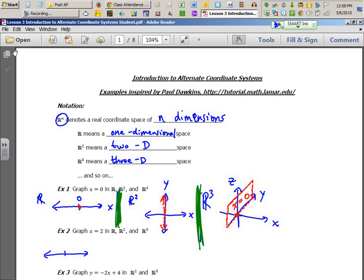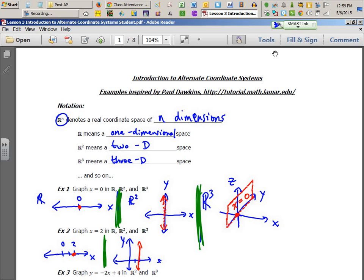In R1 (one-dimensional space), you're just putting a point at x equals 2 on the number line. In two-dimensional space (2D), x equals 2 is a vertical line. You should label your axes x and y. For the third case, draw your x, y, z axis system. This is called a right-handed coordinate system.